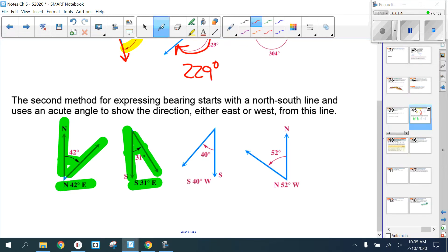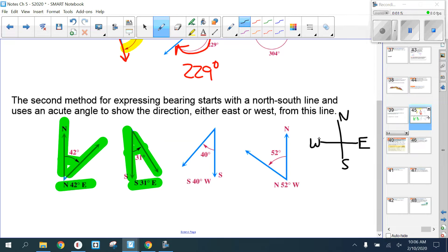For example, start with south and go 31 east — so you need to know your directions. My generation said 'never eat shredded wheat,' but your generation might say 'never eat soggy waffles.' And so 'north 52 west' is another example of method two.